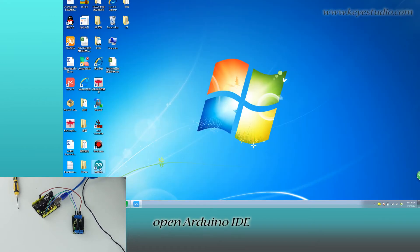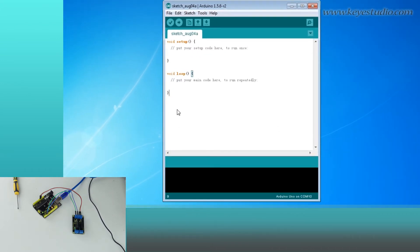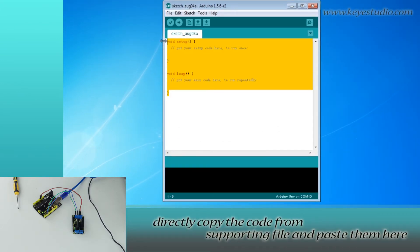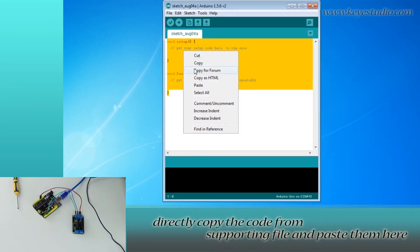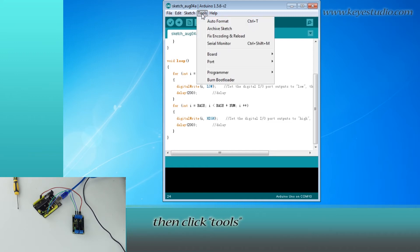Next, open Arduino IDE. Copy the code from supporting file and paste them here.